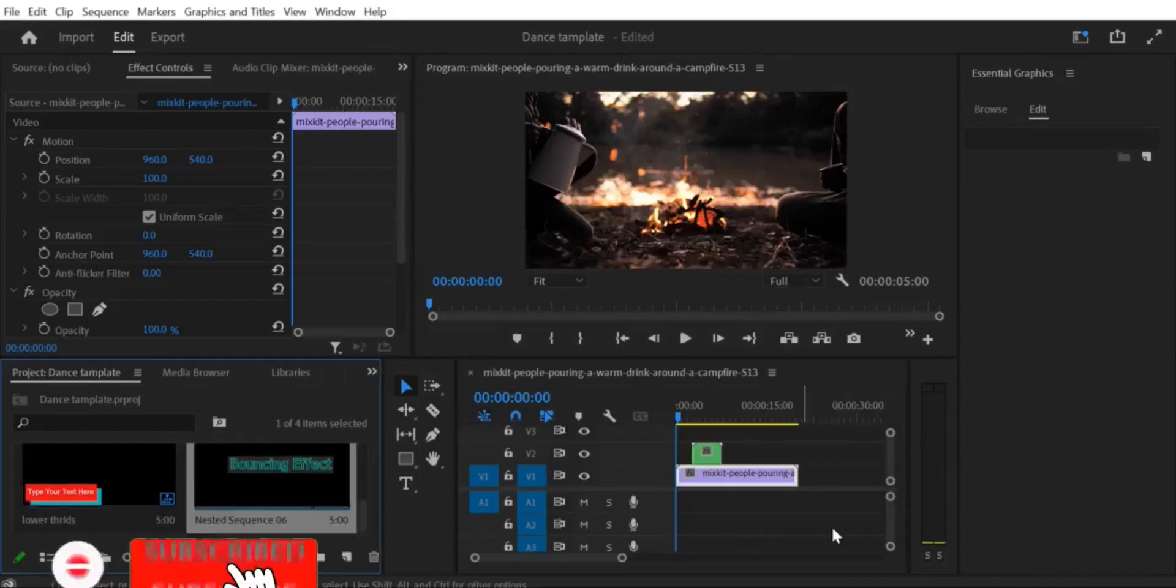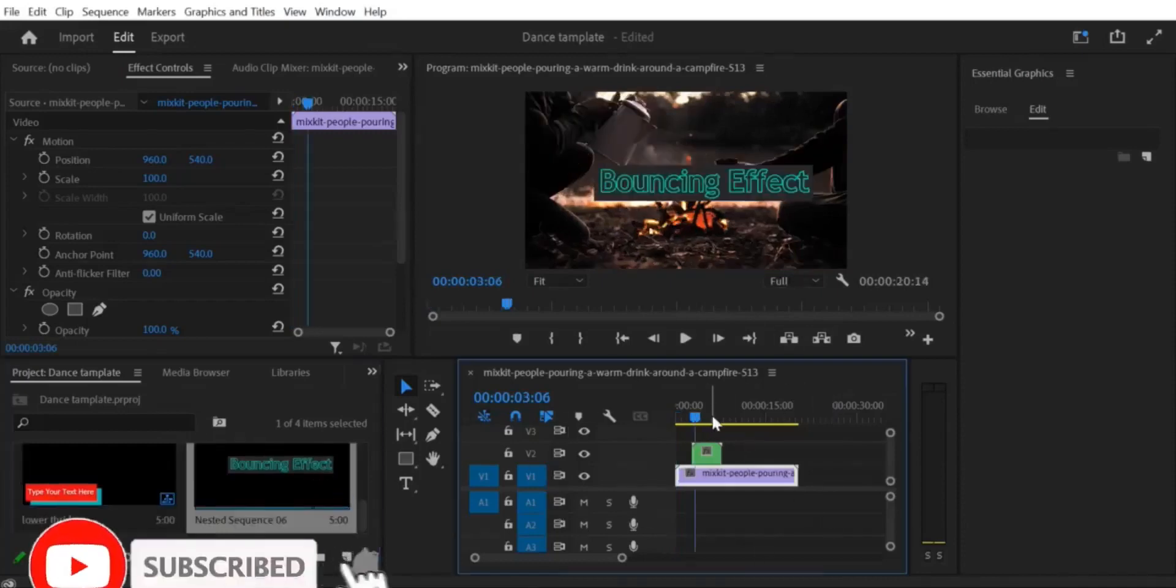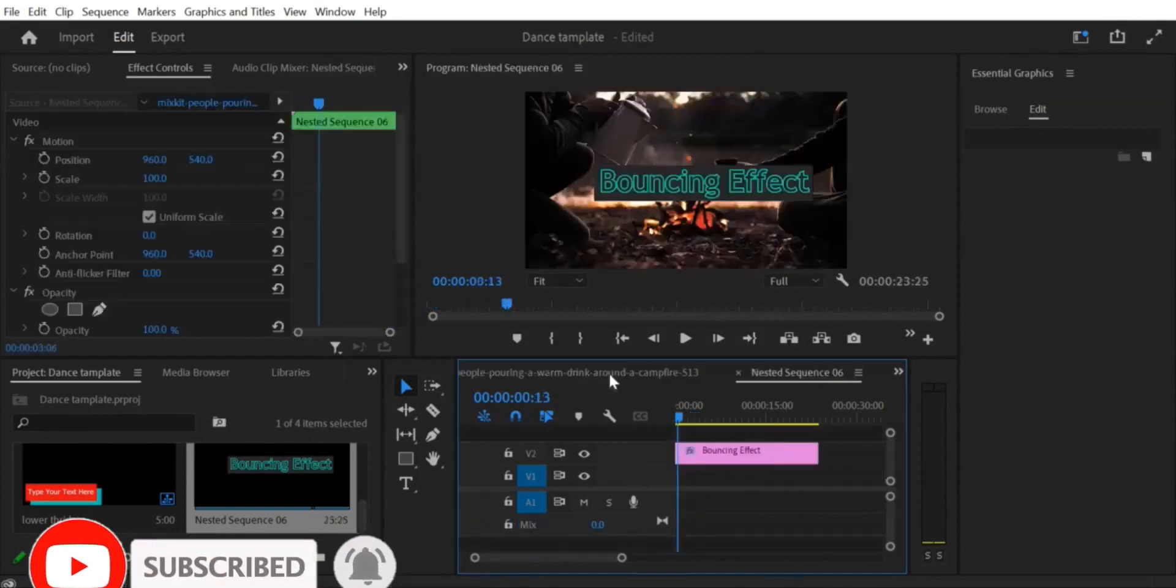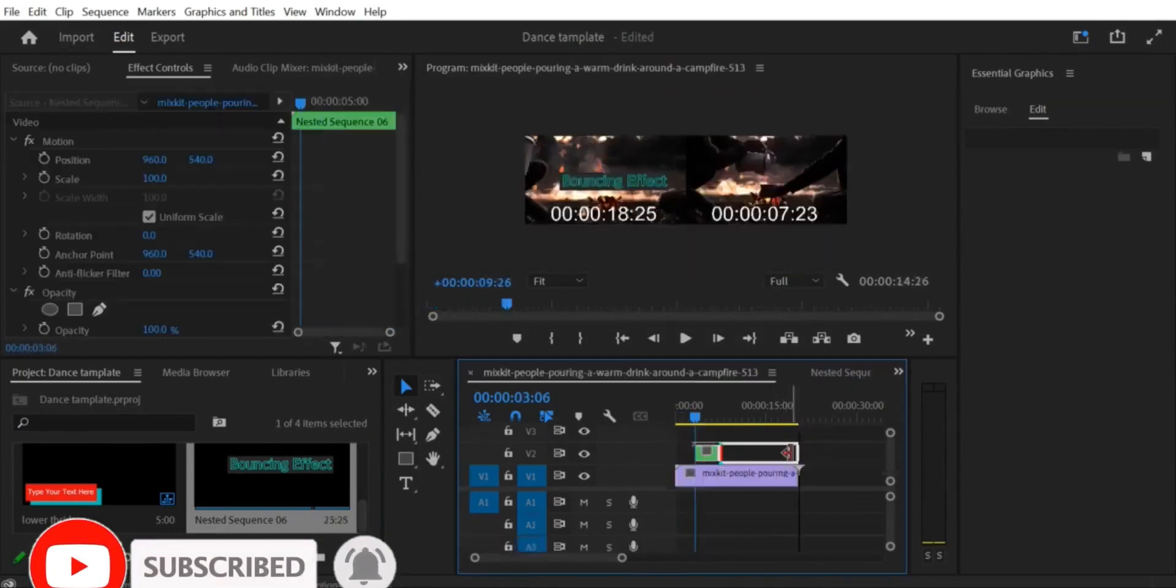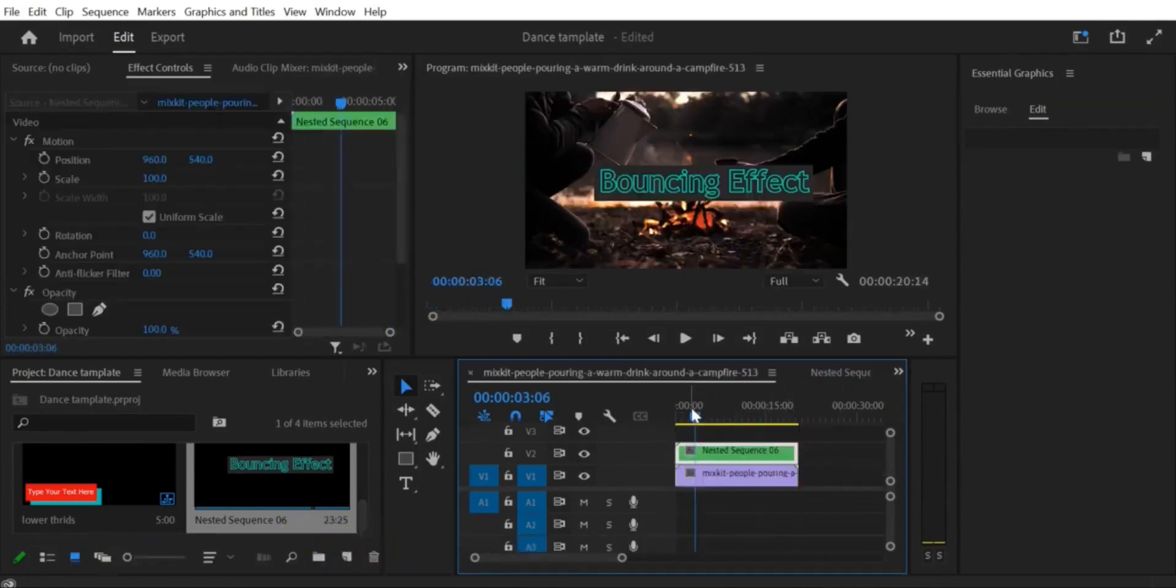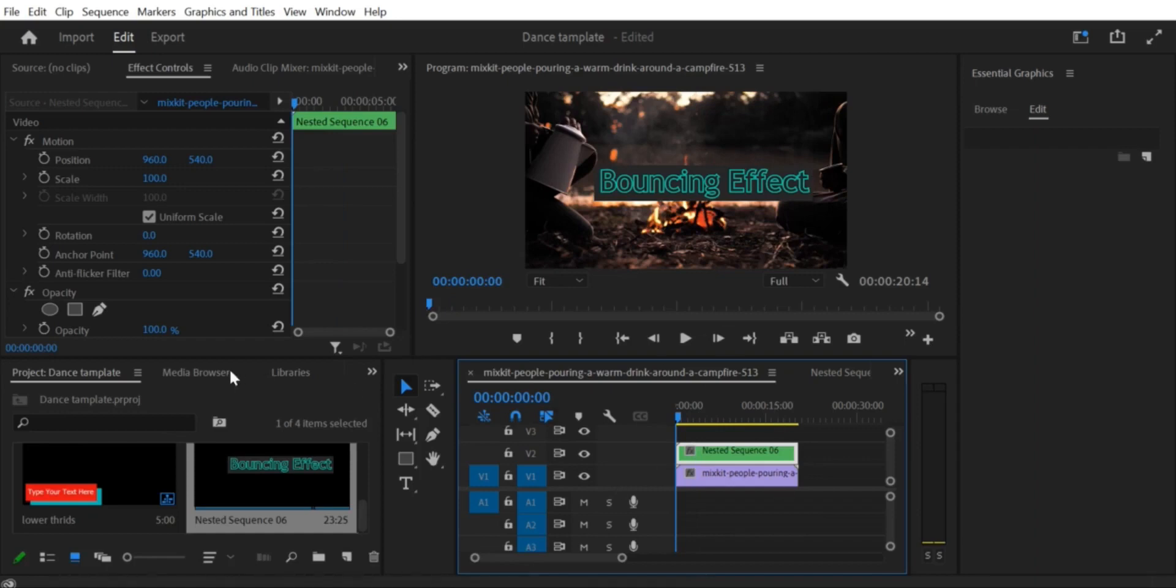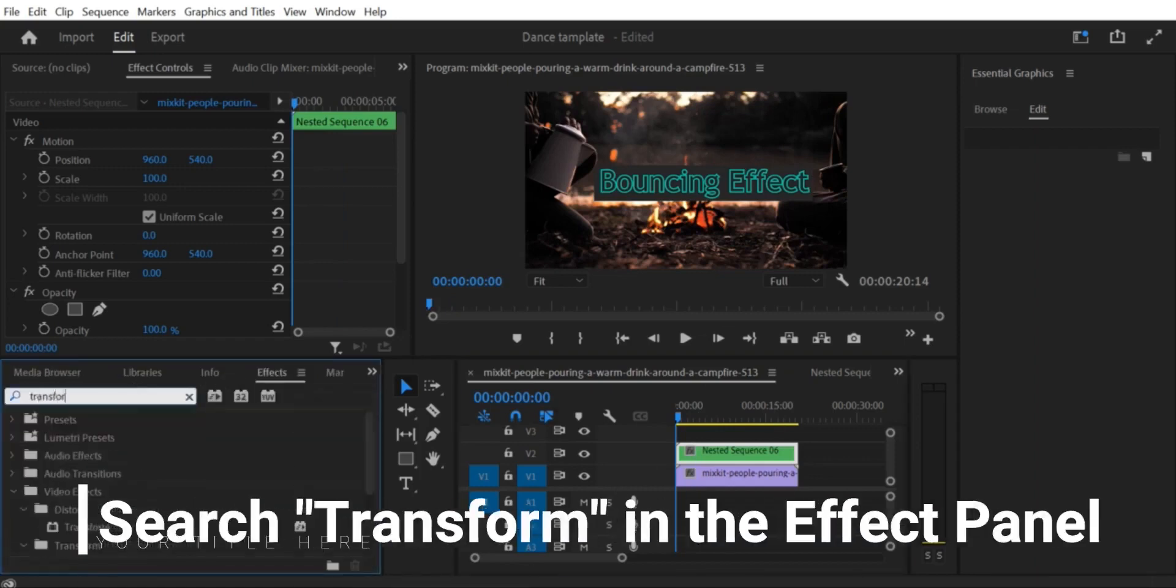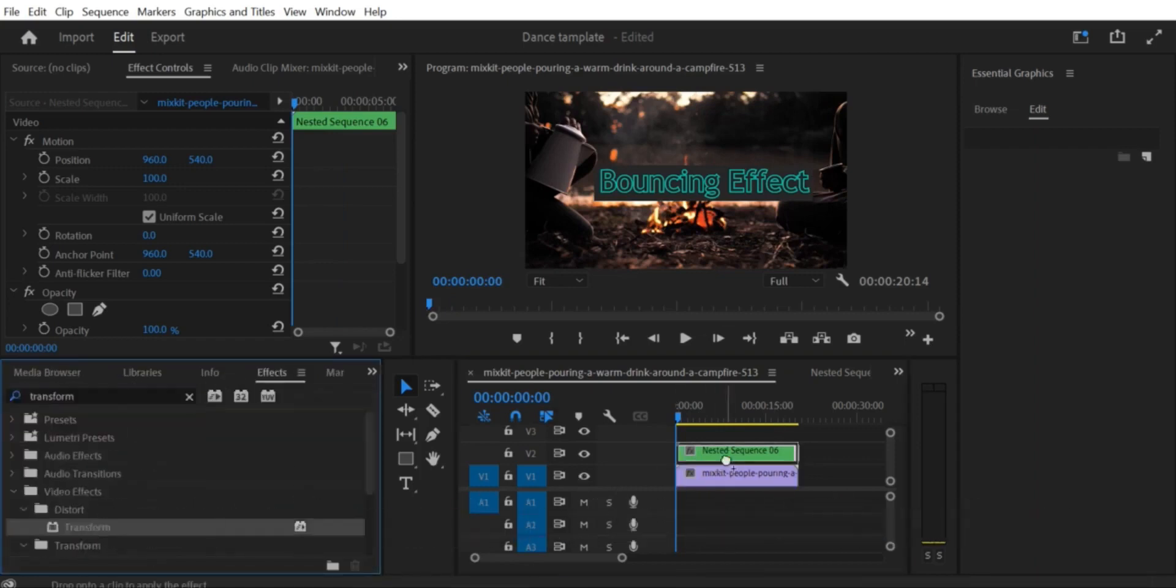Hi there! In this tutorial, I will show you how to create an animated bouncing effect for images and text in Premiere Pro CC. This effect is great for adding a fun and playful element to your videos, and it's really easy to create. So, let's get started.